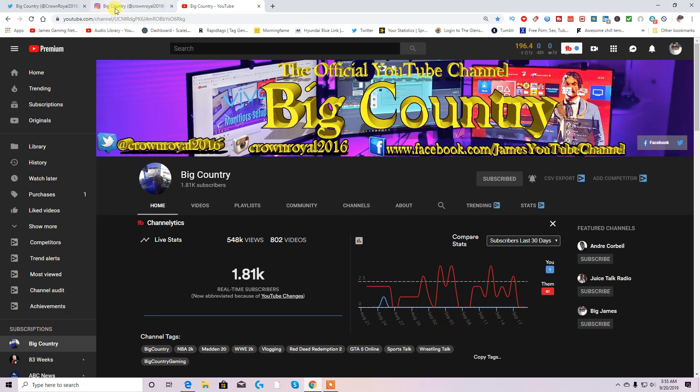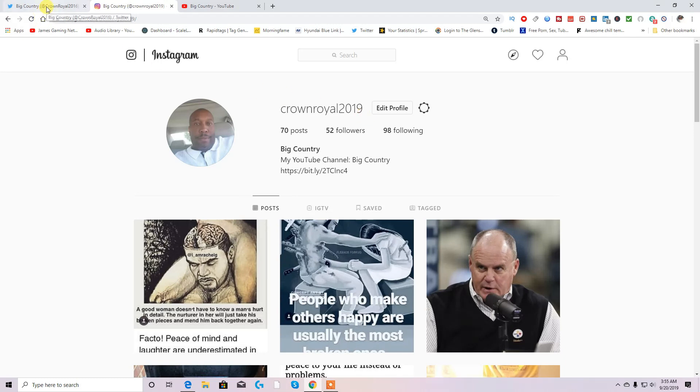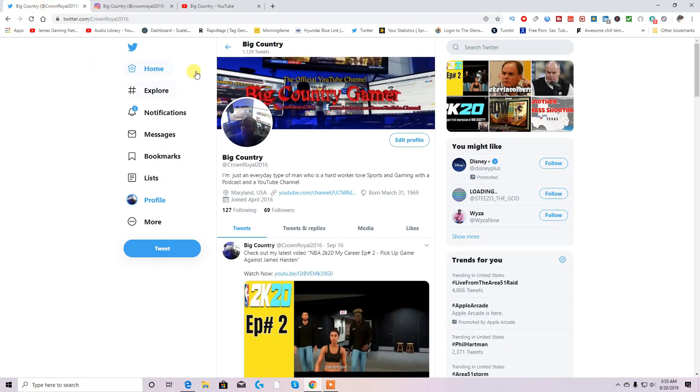Also, come over and hit me on my Instagram, CrownRoyal2019, and while you're doing that, also hit me up on Twitter at CrownRoyal2016.